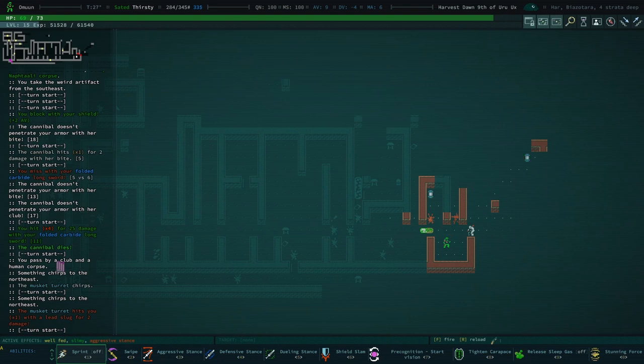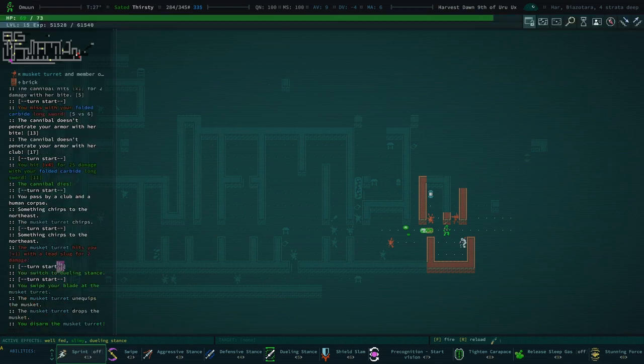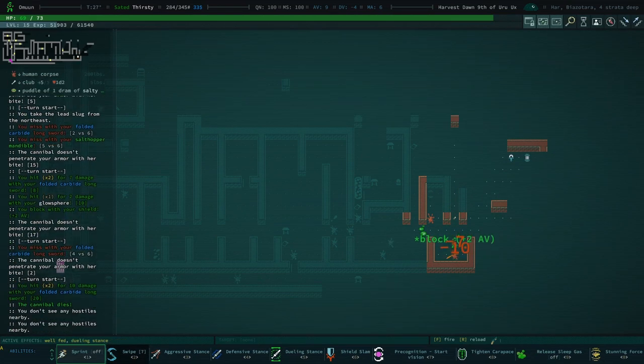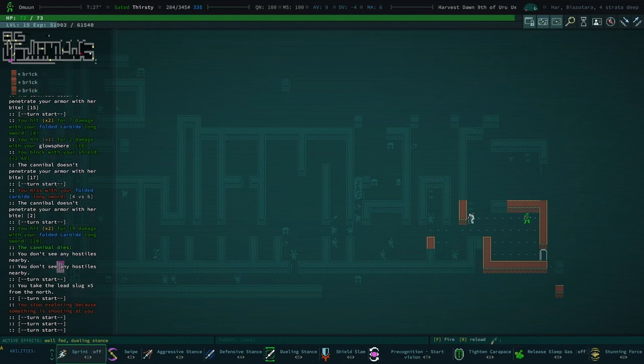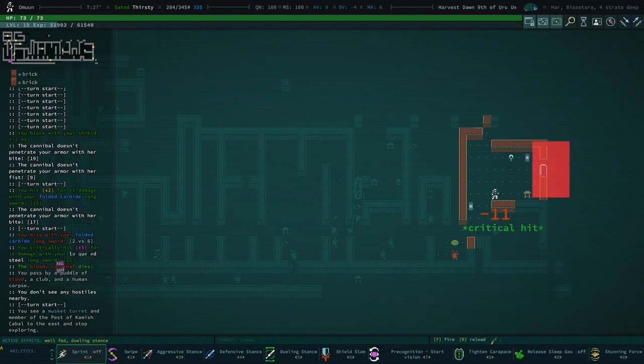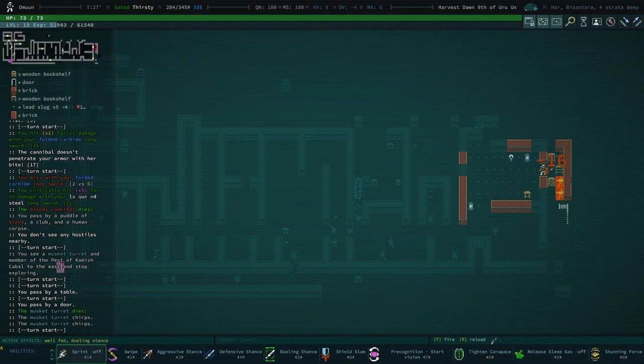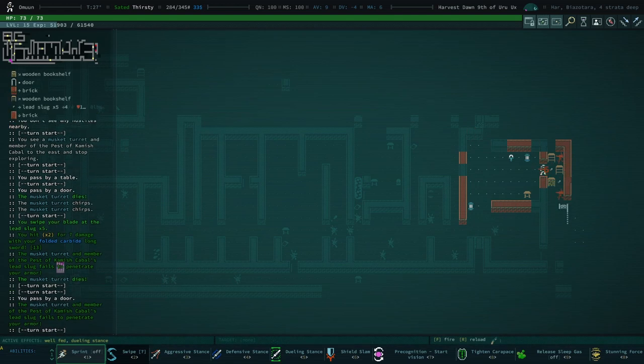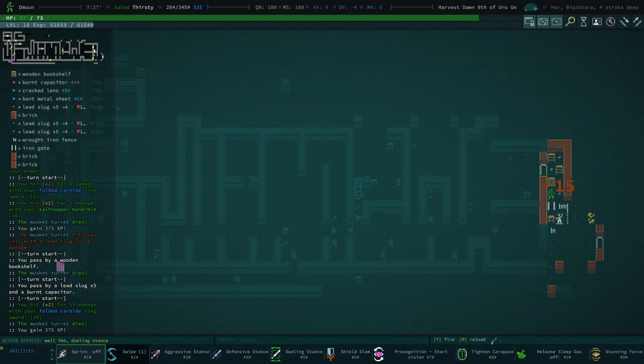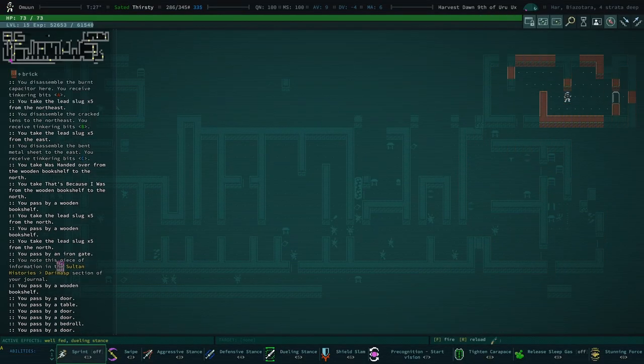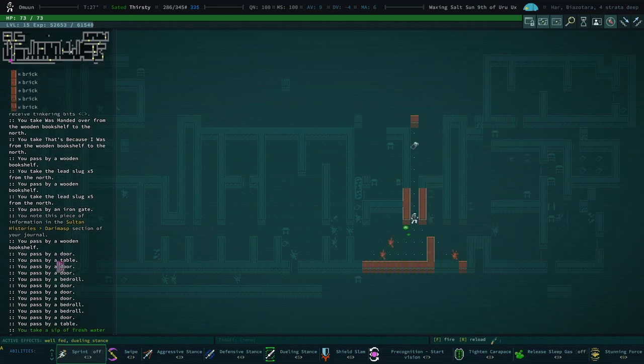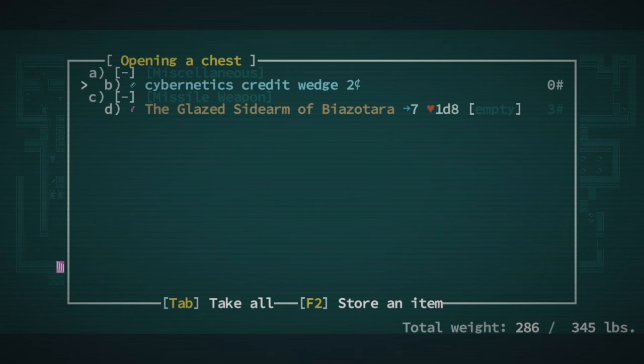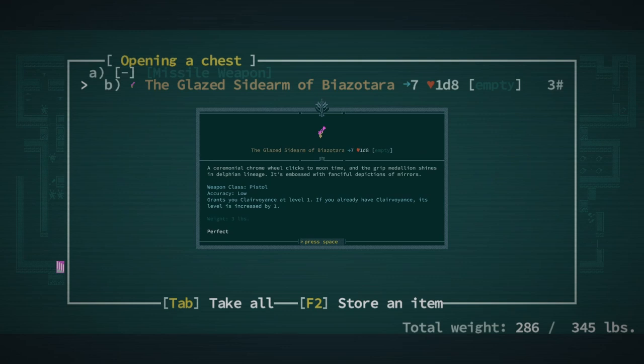Let's switch to dueling stance and swipe this turret. We've got another turret. Actually did some damage to me. We've got a couple of turrets. This has been a very turret-busy historic site. We've got a glazed sidearm of Bayazotara. What does this do? Grants you clairvoyance at level one. If you already have clairvoyance, its level is increased by one.